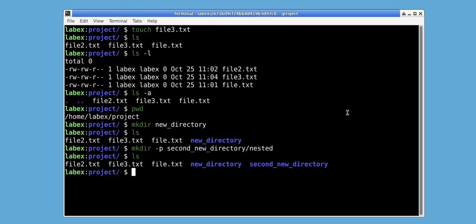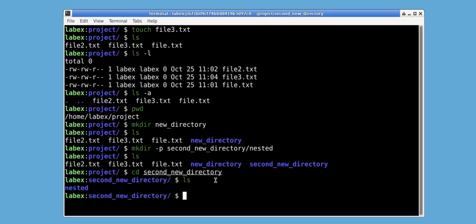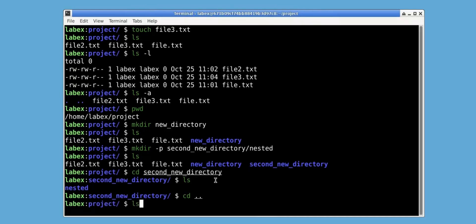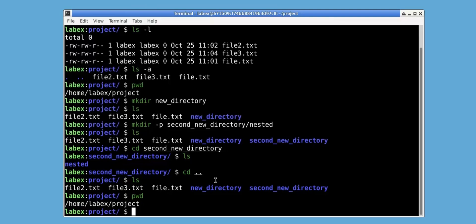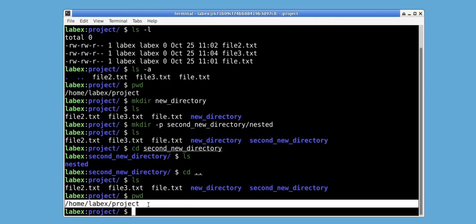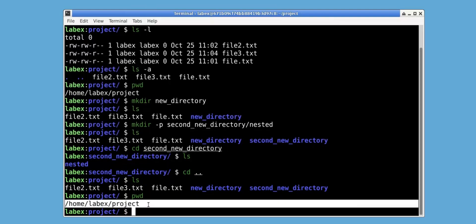We can use the cd command to change directory. Let's change into second_new_directory. Now let's use ls to view the nested directory inside second_new_directory. We can use cd followed by dot dot to navigate back to the parent directory. We can use ls to view the contents of the parent directory, and pwd to print the working directory, which is /home/labx/project.